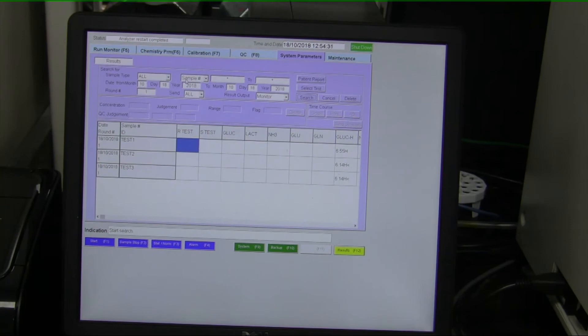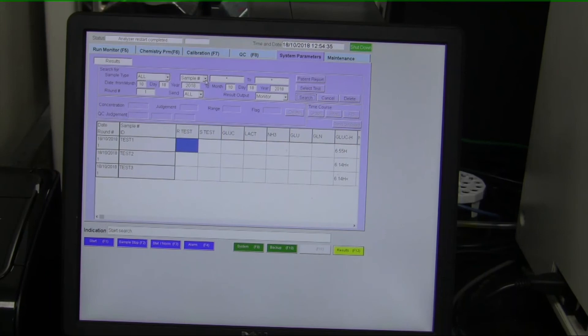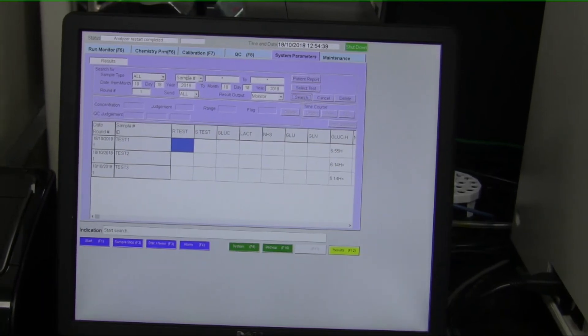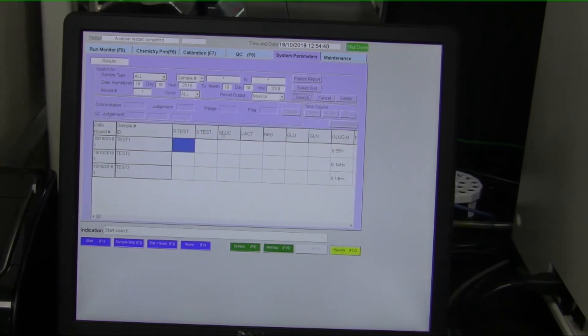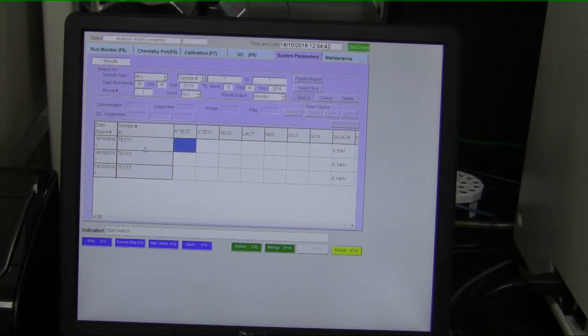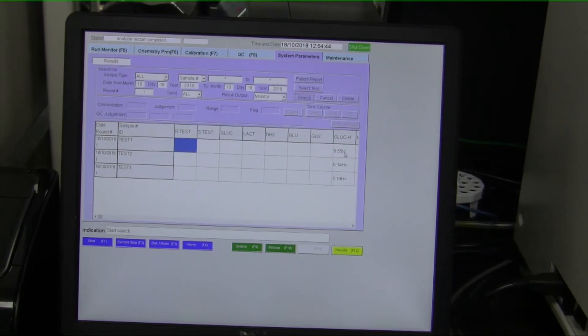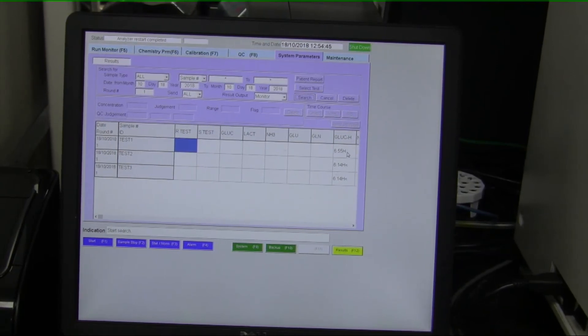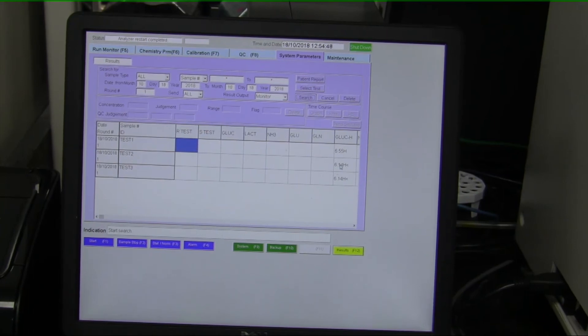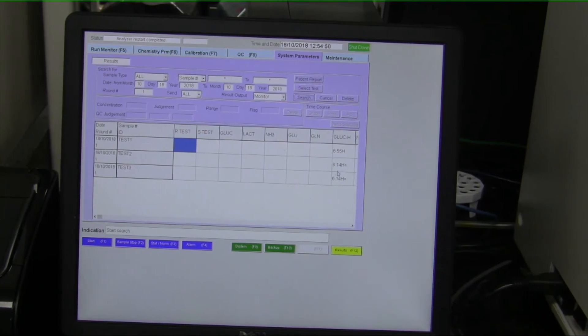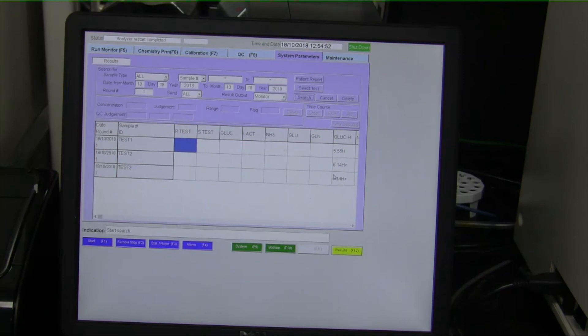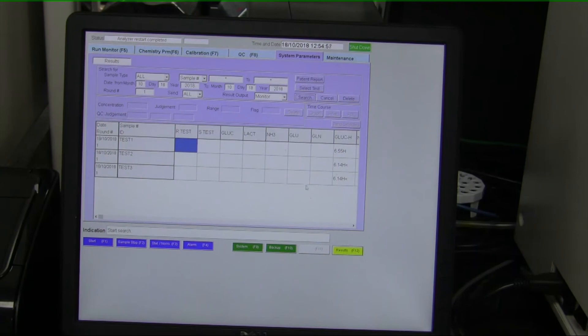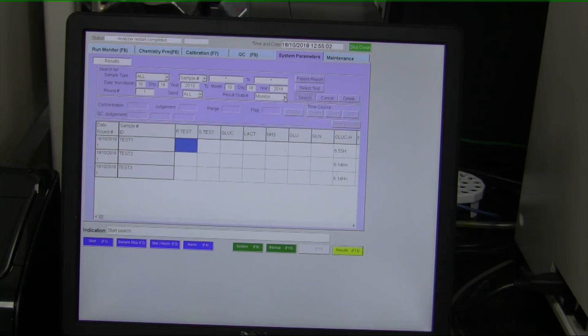But if you wanted to, you could do some more advanced search, such as dates. You could do searching by name of the sample, various advanced search parameters. So we ran three tests. On test one, the glucose result was 6.55. On test two, the glucose result was 6.14. And on test three, it was 6.14. So if we had run glutamine or glutamate or ammonia or lactate, those would be shown in these columns here. So we just did a data search and we displayed the data on the screen here.